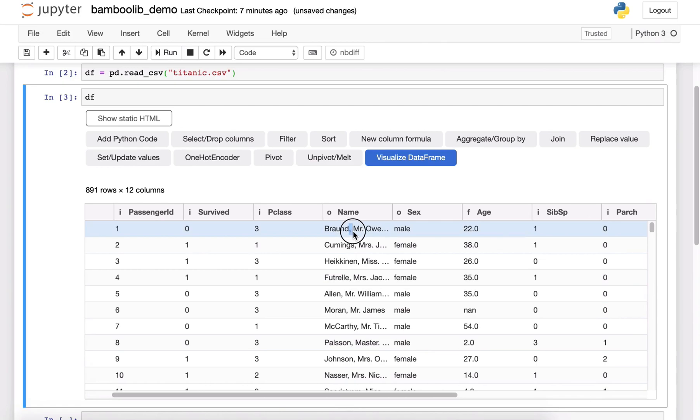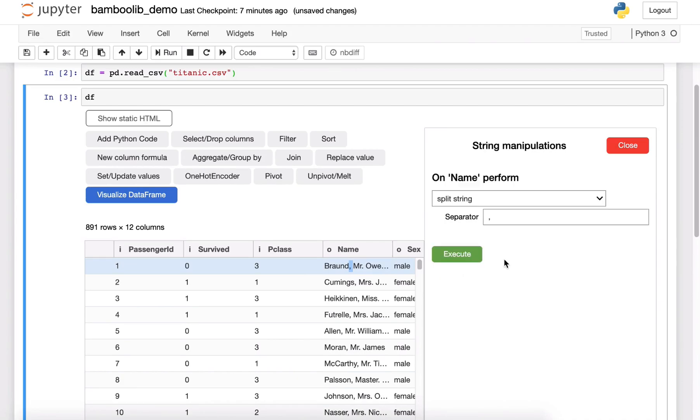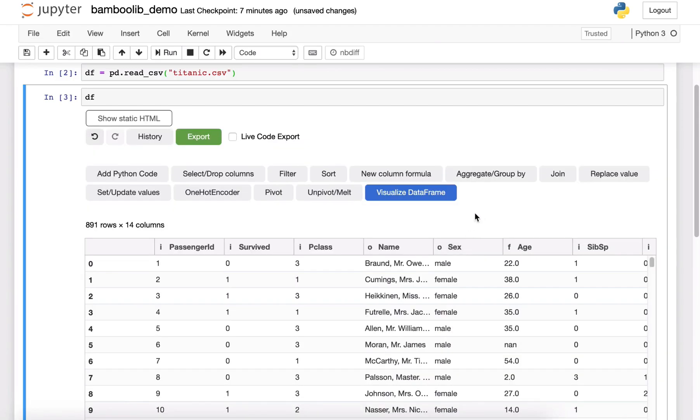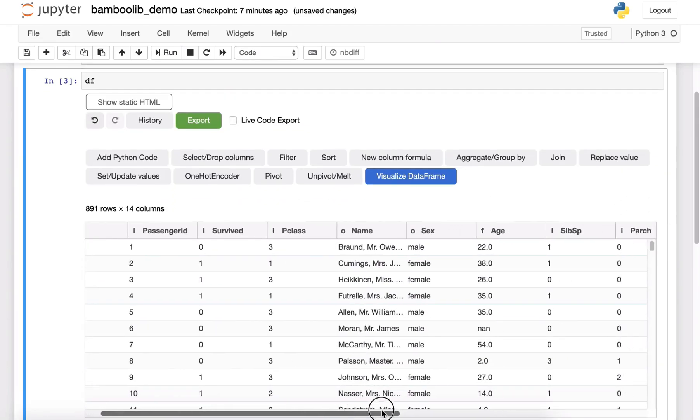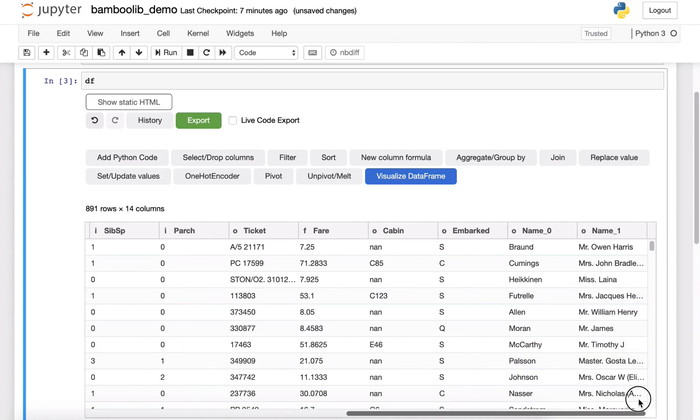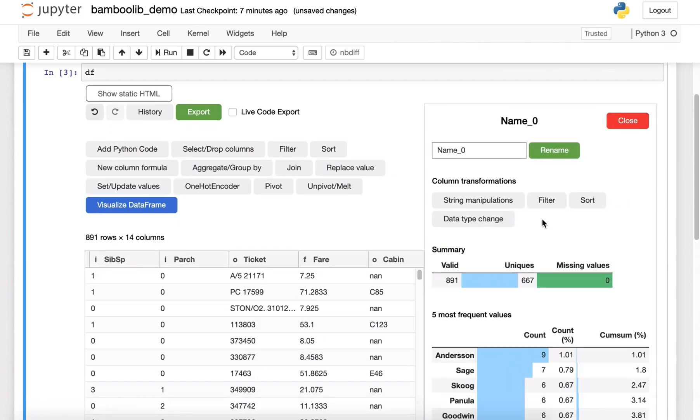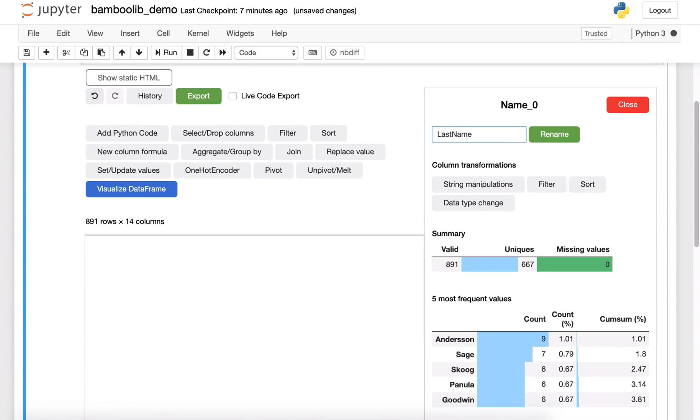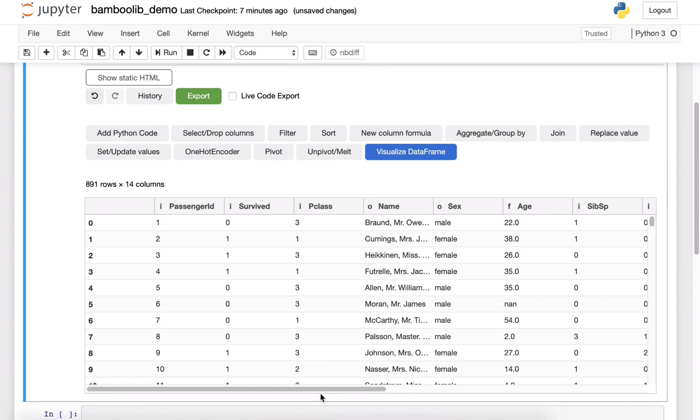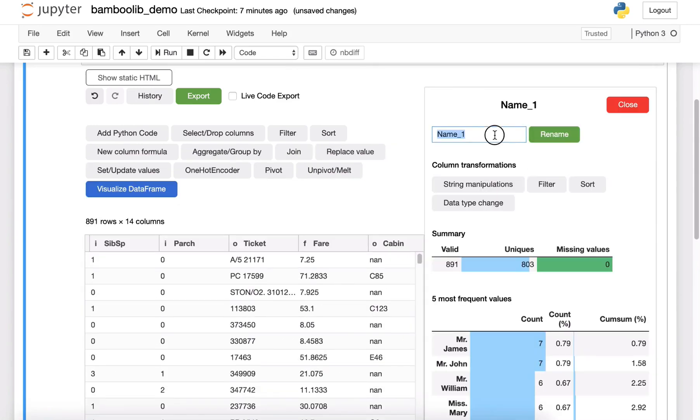So let's do some manipulations. First we want to split the name, we want to split the string, separate the first name and the last name. In the end we can see there are the two new columns, we can rename them into last name and first name.